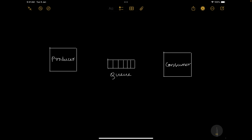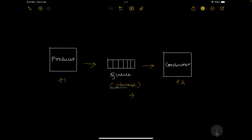Before we start writing the code, let's understand the producer-consumer mechanism. Let's assume you have a producer and a consumer — define producer as thread 1 and consumer as thread 2. The producer produces a message to a queue, and from the queue the consumer pulls that message. You can consider this queue as a storage or a shared buffer, because both producer and consumer exchange data through it. This queue has some capacity — let's say we define a capacity of 5.